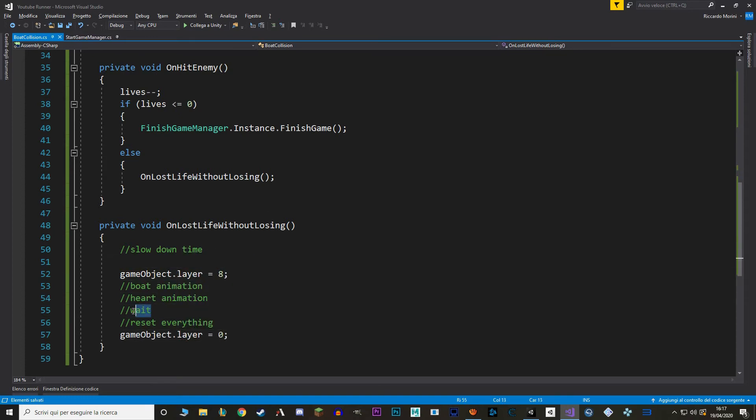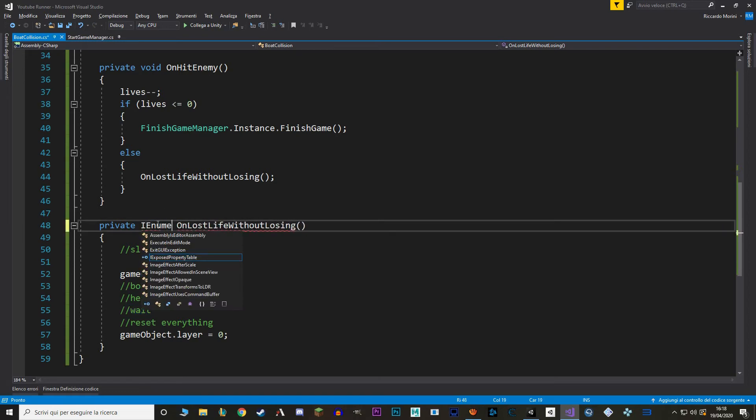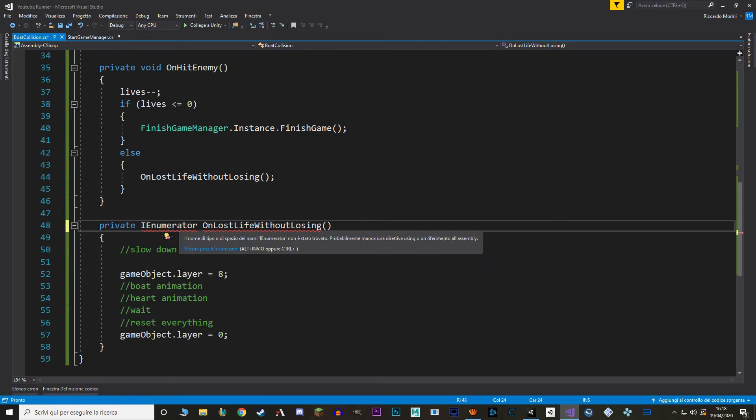So that's one thing gone. The next thing I want to do is the waiting time. And to do that we are going to use coroutines. And coroutines are a type of function that waits a certain period of time before executing all of its code. To use coroutines we change the type of function from void to IEnumerator.